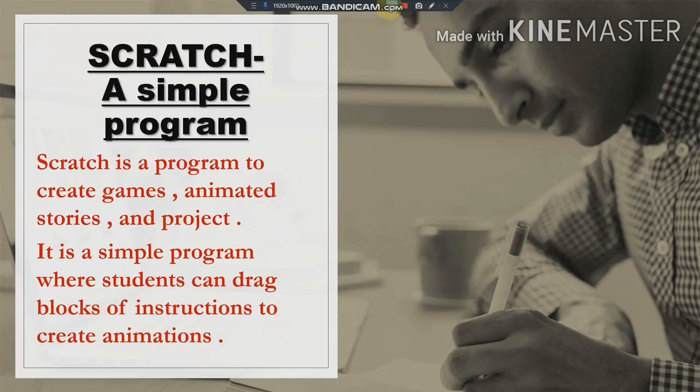Scratch is software made only for kids, where kids can create their own games, their own animated stories, their own pictures, and their own projects. It is the simplest programming language. There are many computer languages, but Scratch is the simplest programming language made for kids. It is a simple program where students can drag blocks of instruction to create animations.